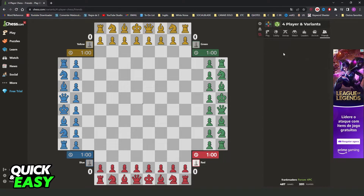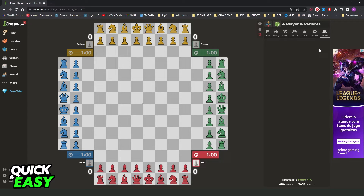You need to have added a friend to invite them to your game on 4 player chess. Here you just need to click Invite, and ask your friend to accept the invite. And now you can play 4 player chess with friends.